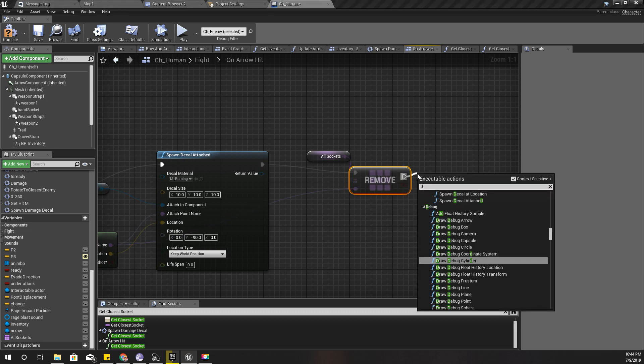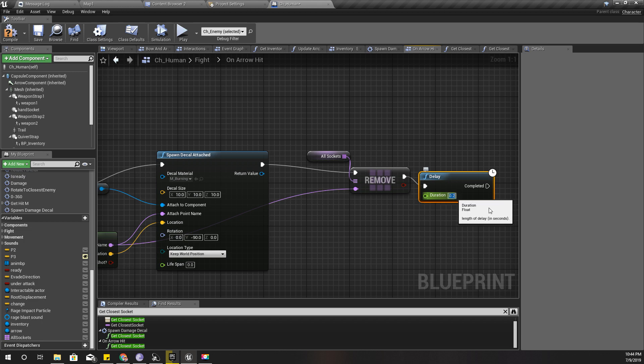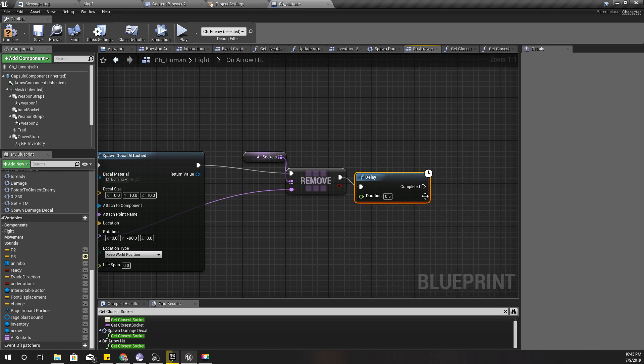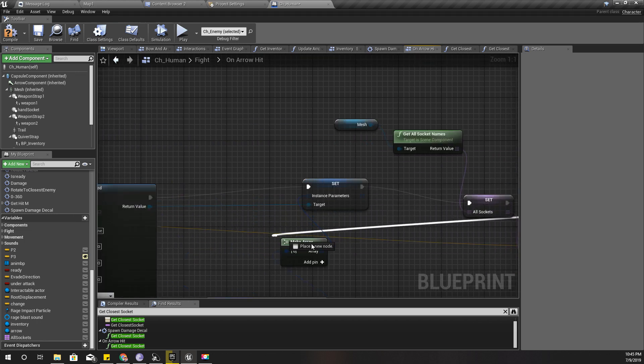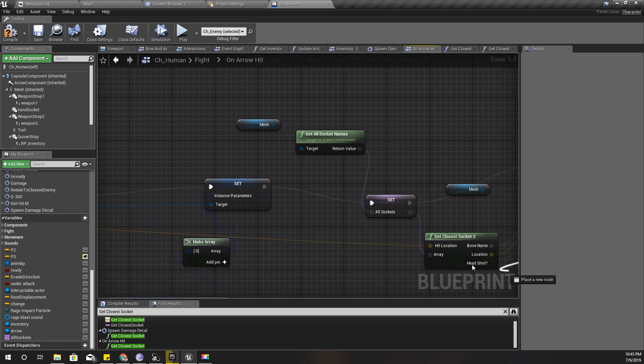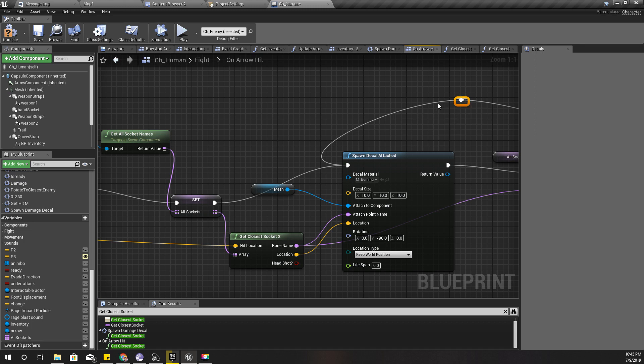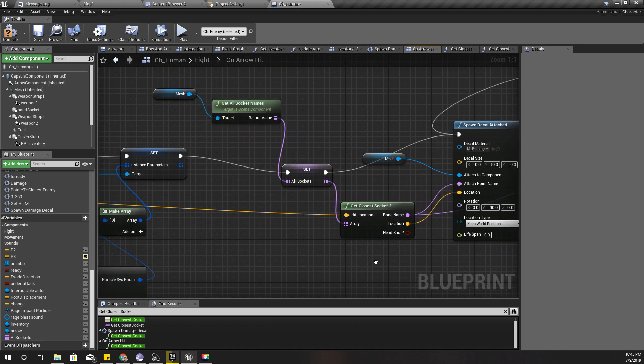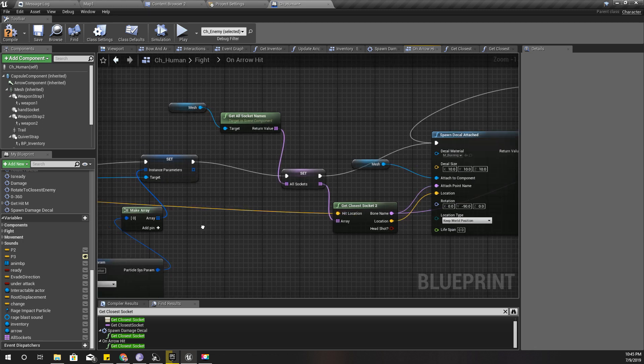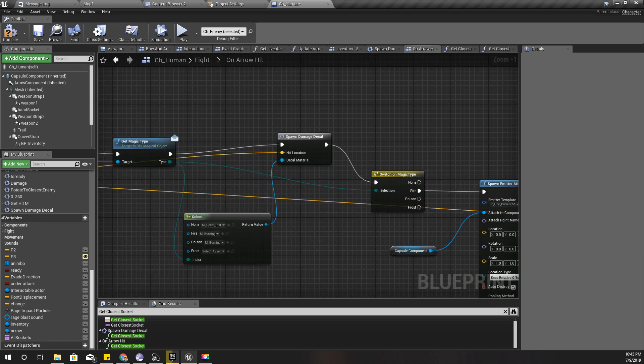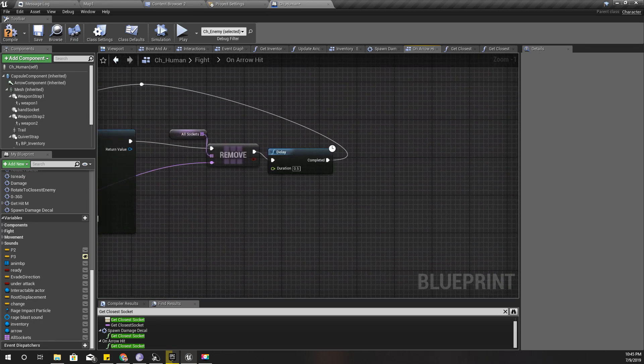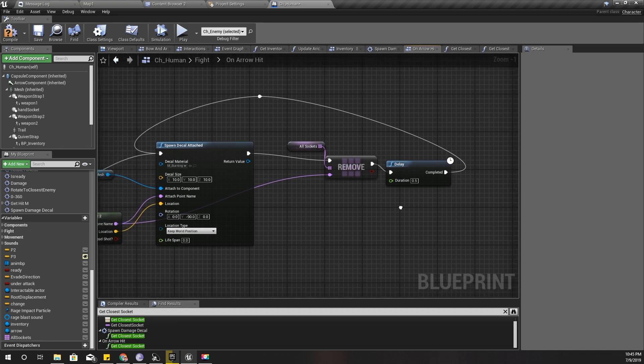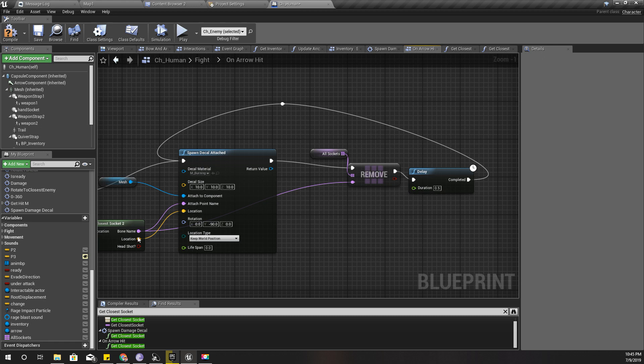And then add the delay, a delay of 0.3 seconds, 0.5 seconds, and then connect it back here. And also I'll promote this hit location to a variable, because if I have a delay then I would have a problem. But let's do that later.